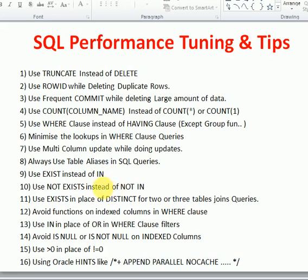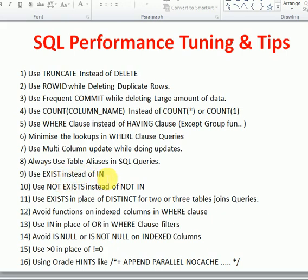Use EXISTS instead of the IN operator, and use NOT EXISTS instead of NOT IN. This generally gives better performance. However, there are scenarios to consider: if the subquery result set is small, EXISTS is fine, but if both the outer and inner queries have large datasets, EXISTS will validate row by row, so in that case it is better to use the IN operator.